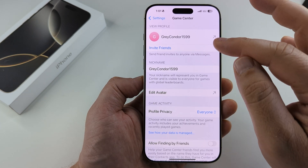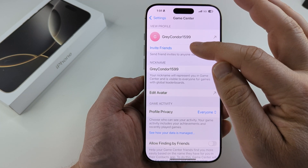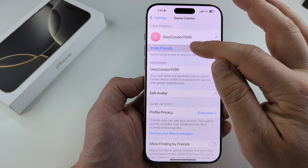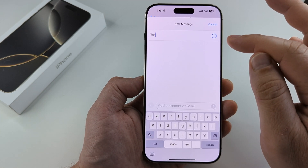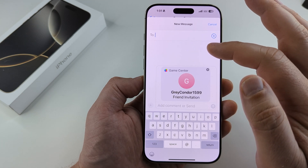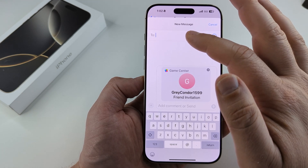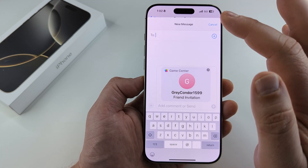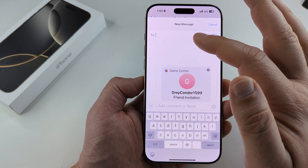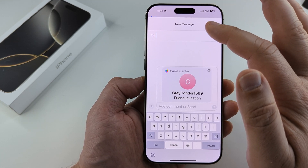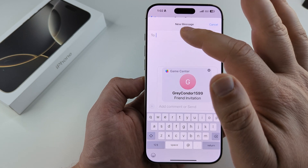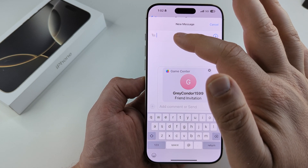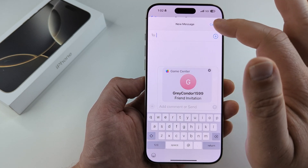What you can do is tap on the option here to invite friends. This will allow you to invite a specific contact from your contacts list on your iPhone — just type their name under the To section.